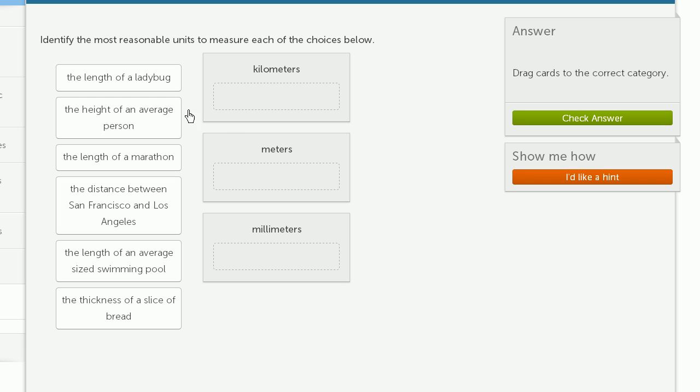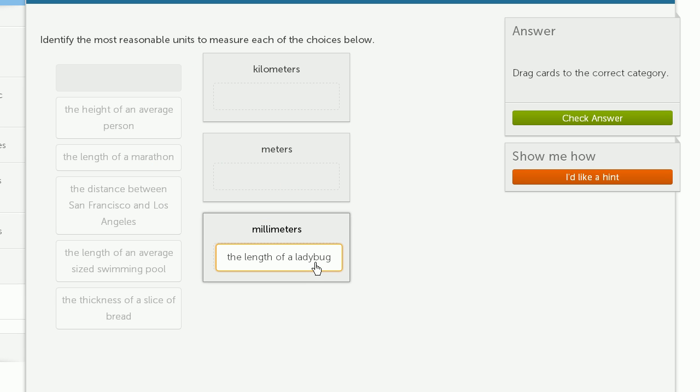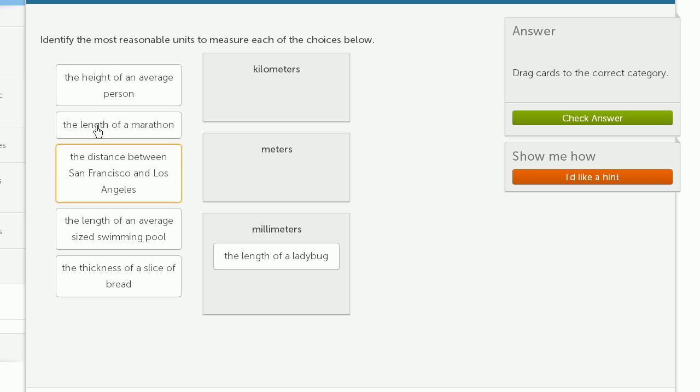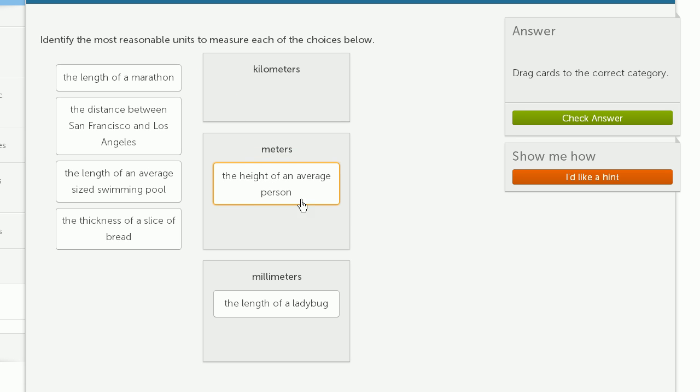The length of a ladybug. Well, the length, unless it's some kind of monster ladybug, we're probably thinking in millimeters. The height of an average person. So an average person is multiple meters. It's going to be at least 1 meter tall, but more likely closer to 2 meters, especially your average adult male, would be right around 2 meters tall. So I would go with meters.